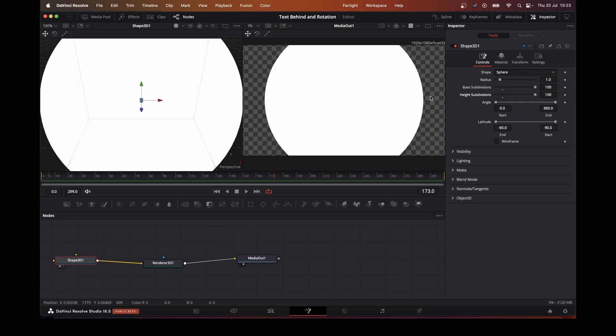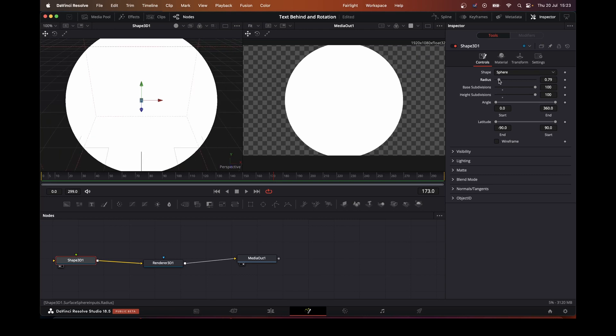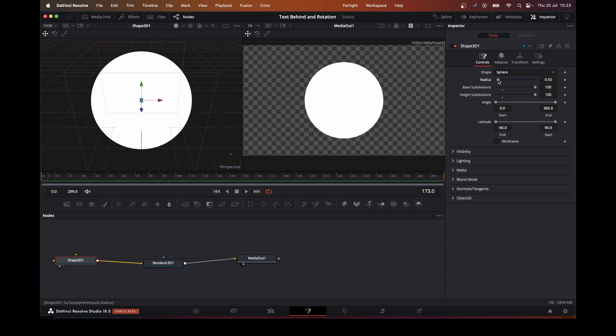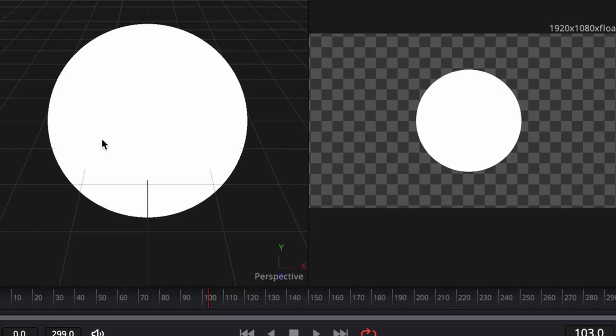So it gives you the illusion of it being smooth, and we'll reduce the radius down. There we go. So now we have our sphere.